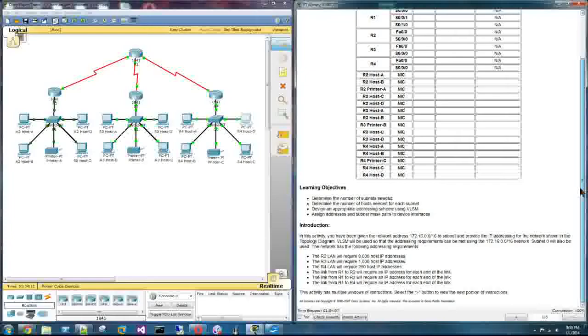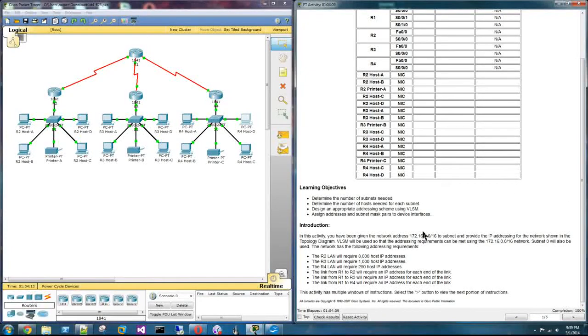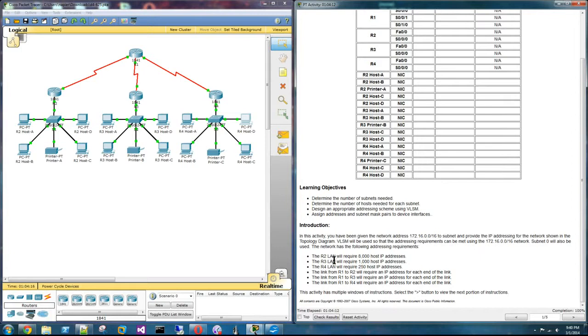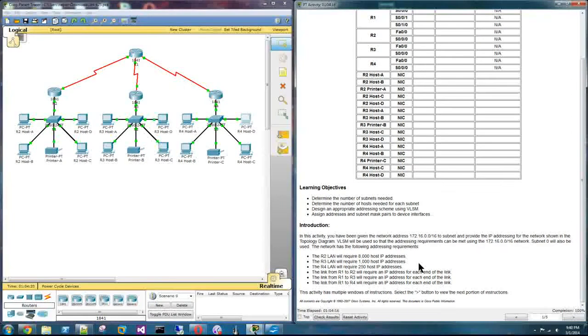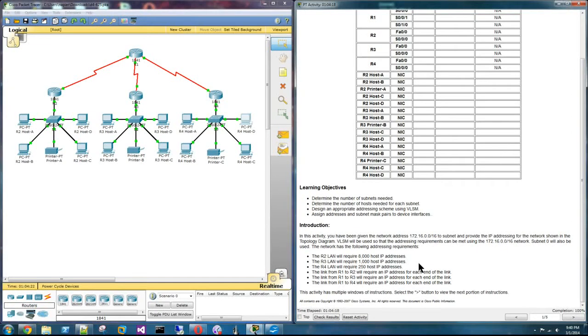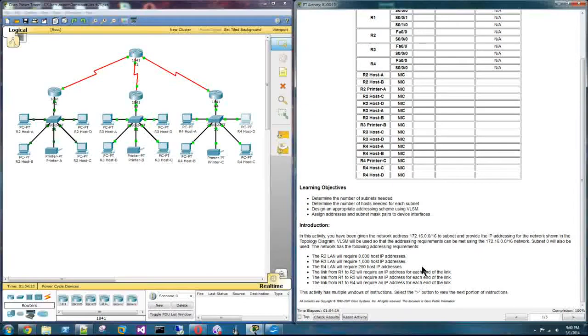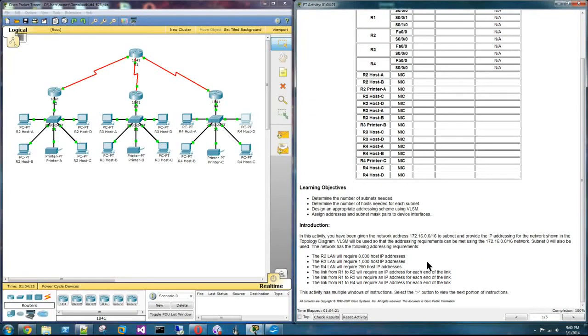So once again you're given a series of LANs and a required number of IP addresses to be assigned to each LAN. And then you need to subnet that appropriately.